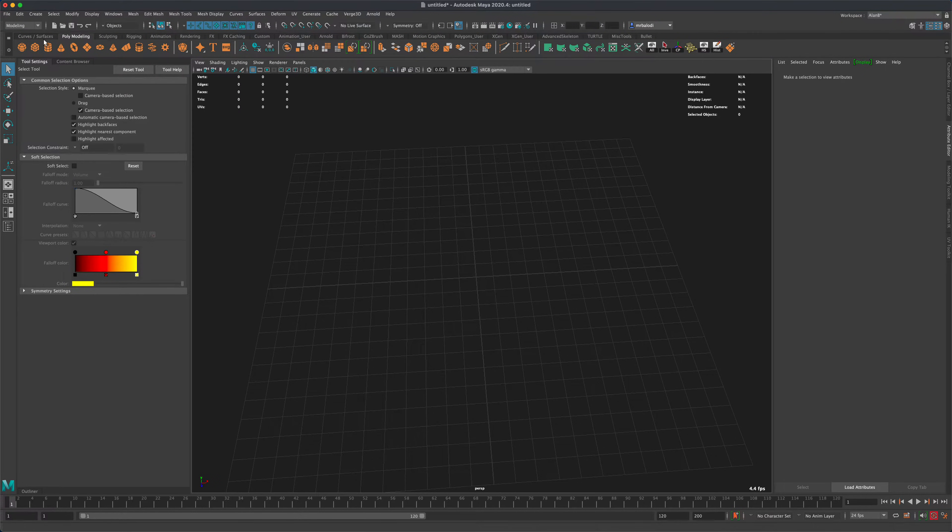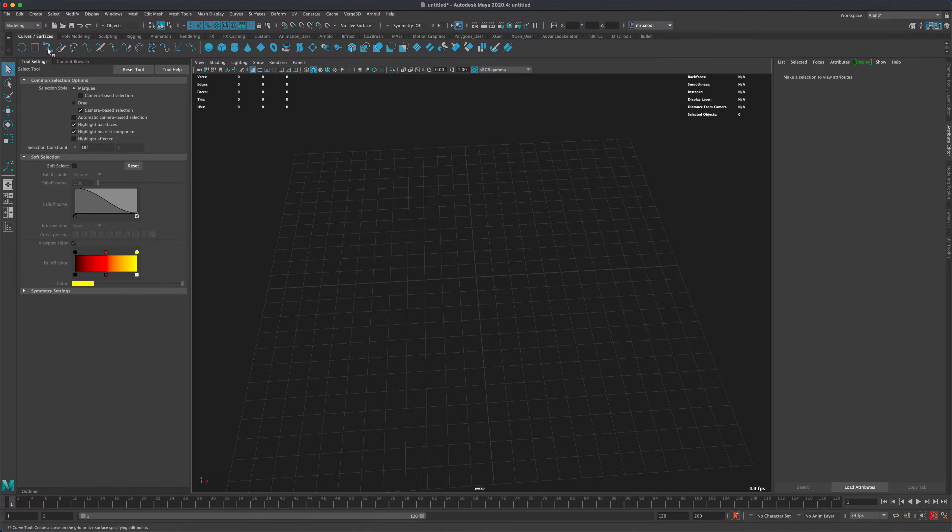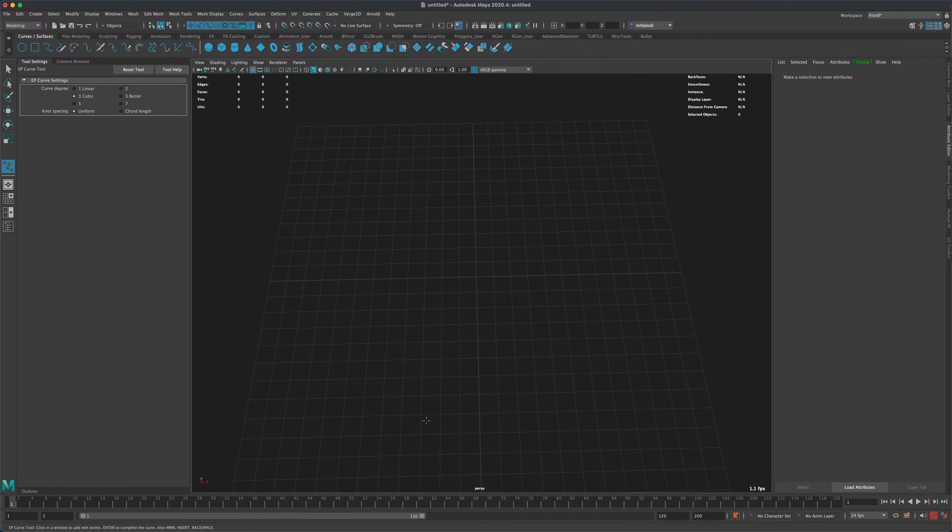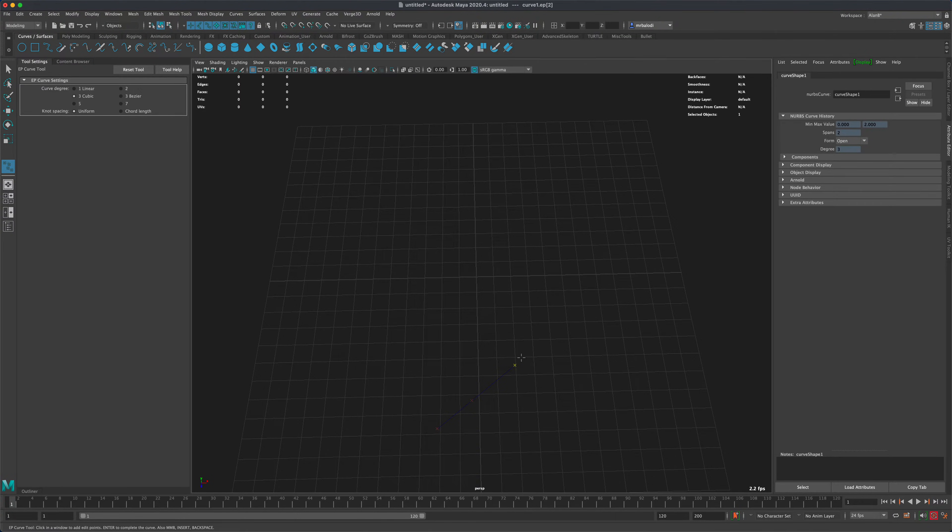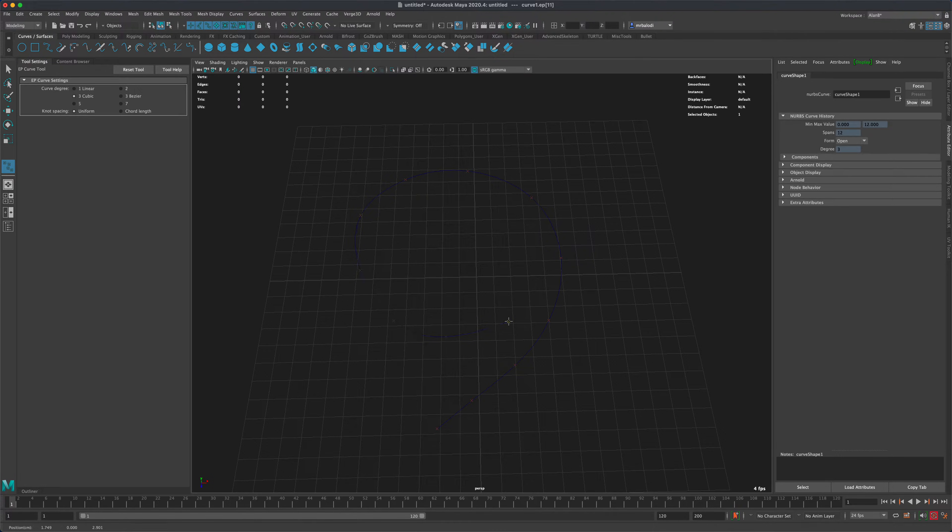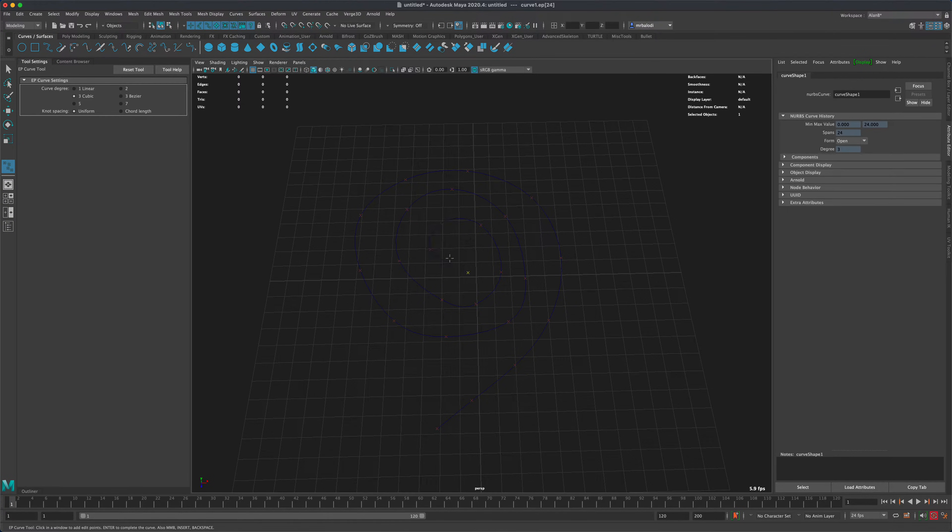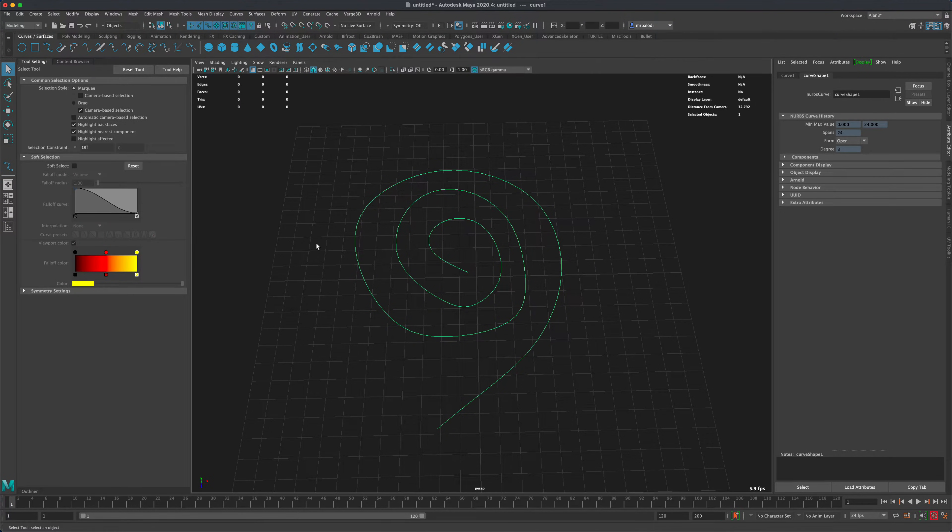So what I'm going to do is go to Curves, grab my EP Curve, and let's just create a shape. I'm just going to do a swirl, kind of like a Milky Way Galaxy kind of thing. Just a fun swirl. I'm going to press Enter when I'm done.